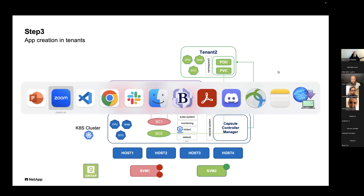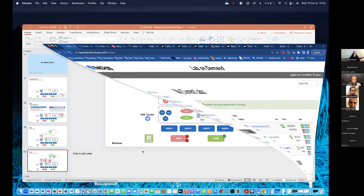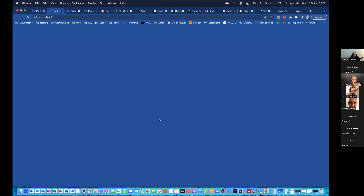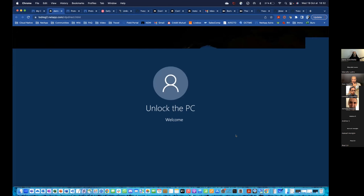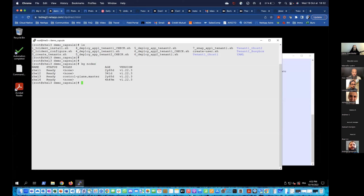I will create Capsule tenants with different parameters: specific hosts, specific storage classes for each, limited namespace counts. Then I'll deploy applications in these tenants to show that persistent volumes are dynamically created on the storage backend. Let's move on to the demo. I've got my running environment — a Kubernetes cluster with four nodes, Capsule already installed, Trident not yet installed.